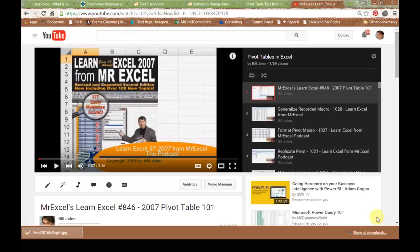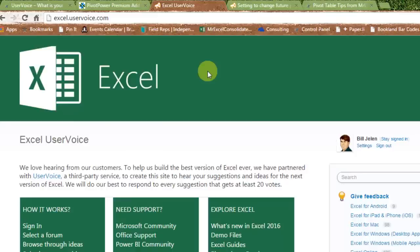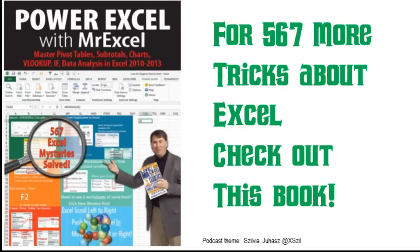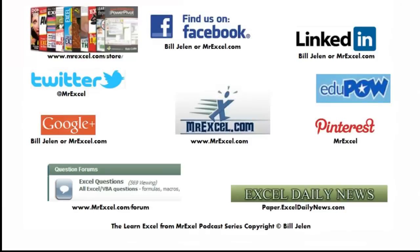Hey, to learn more about pivot tables, click that little I in the top right hand corner right now and you'll go to my complete playlist about pivot tables on YouTube. I want to thank you for stopping by. We'll see you next time for another netcast from MrExcel.